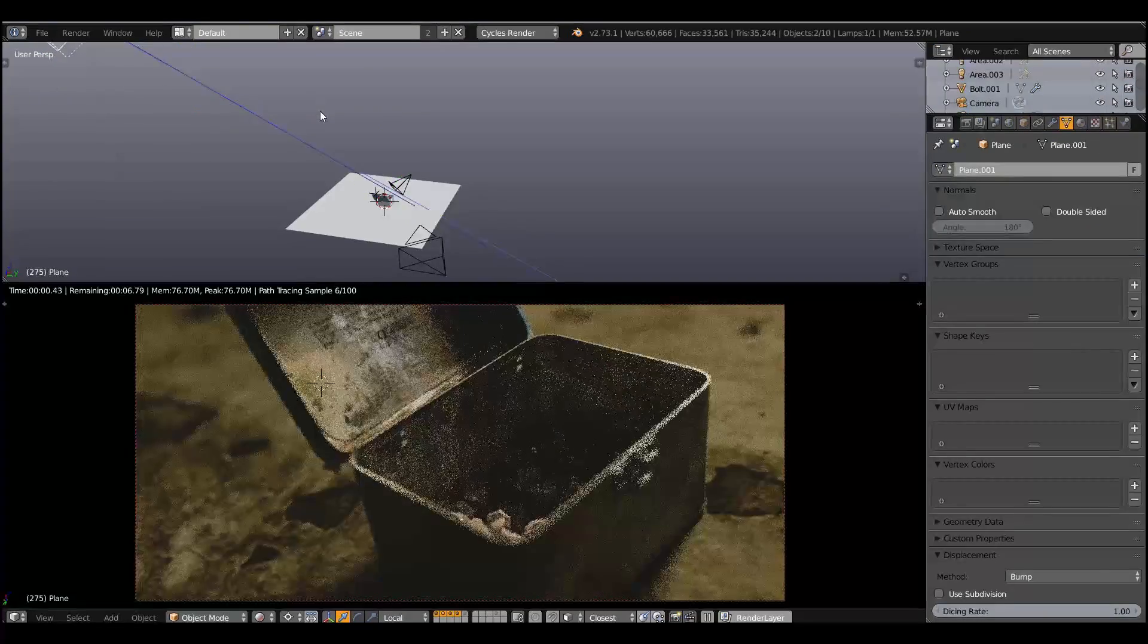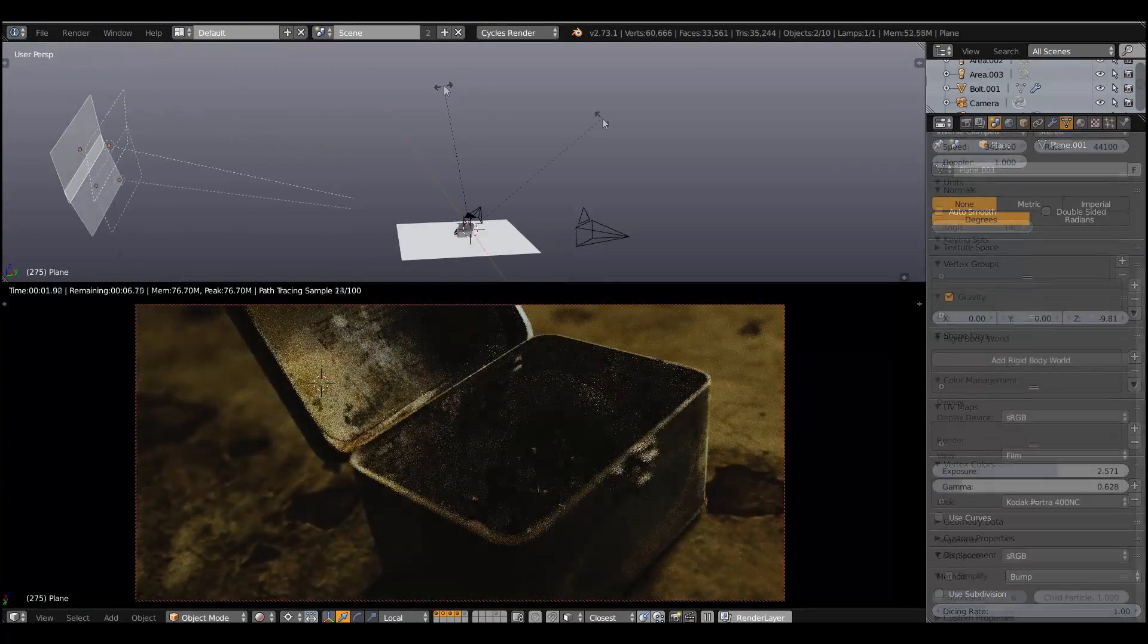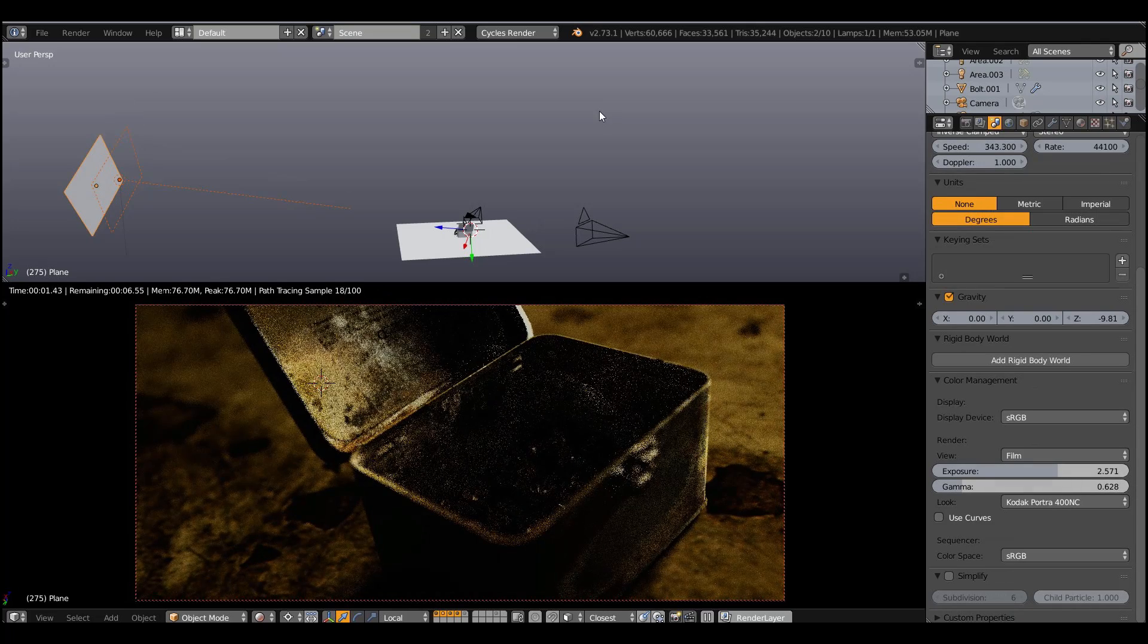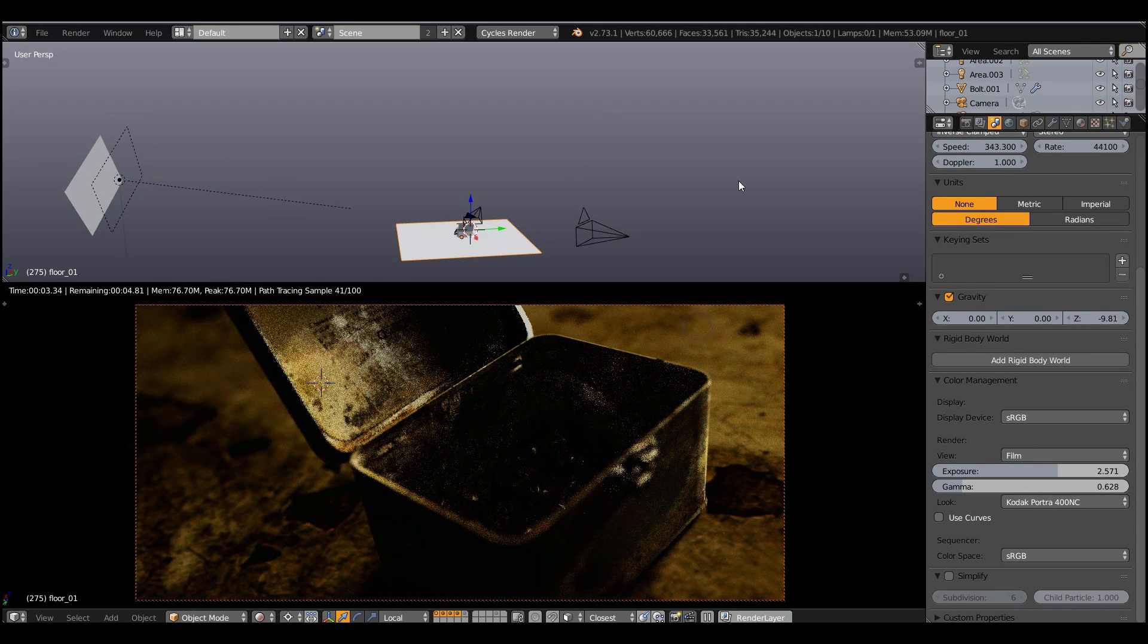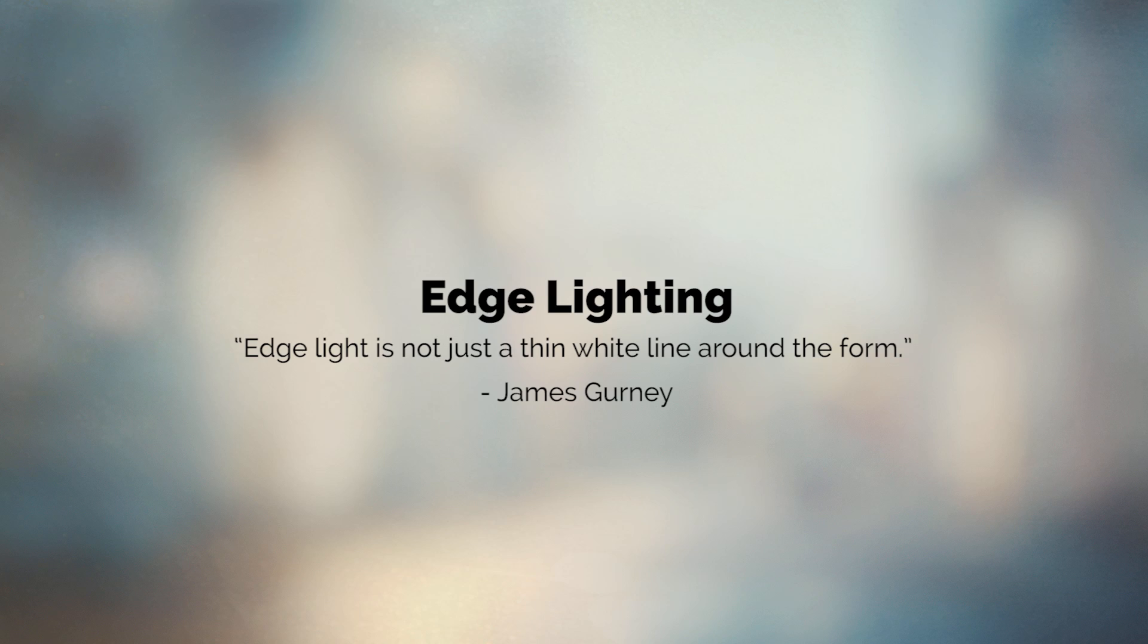So here I'm moving light away from the object and the shadows become much more harder and we're getting closer to this low key lighting look.